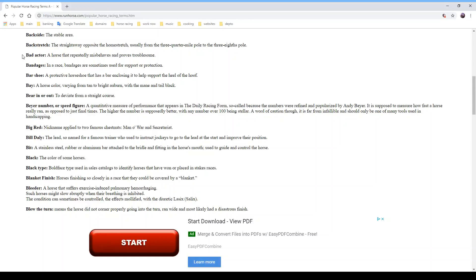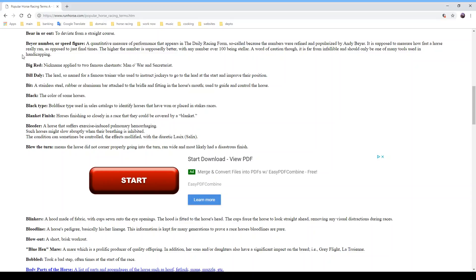The Beyer number was refined and popularized by Andy Beyer, who wrote a famous book on horse racing. It measures how fast a horse really ran as opposed to just final times. In my opinion it's not too effective, but it is a factor worth looking at — a number over 100 would be a high Beyer figure. 'Big Red' is a nickname applied to two famous chestnuts: Man o' War and Secretariat, the most famous known as Big Red.